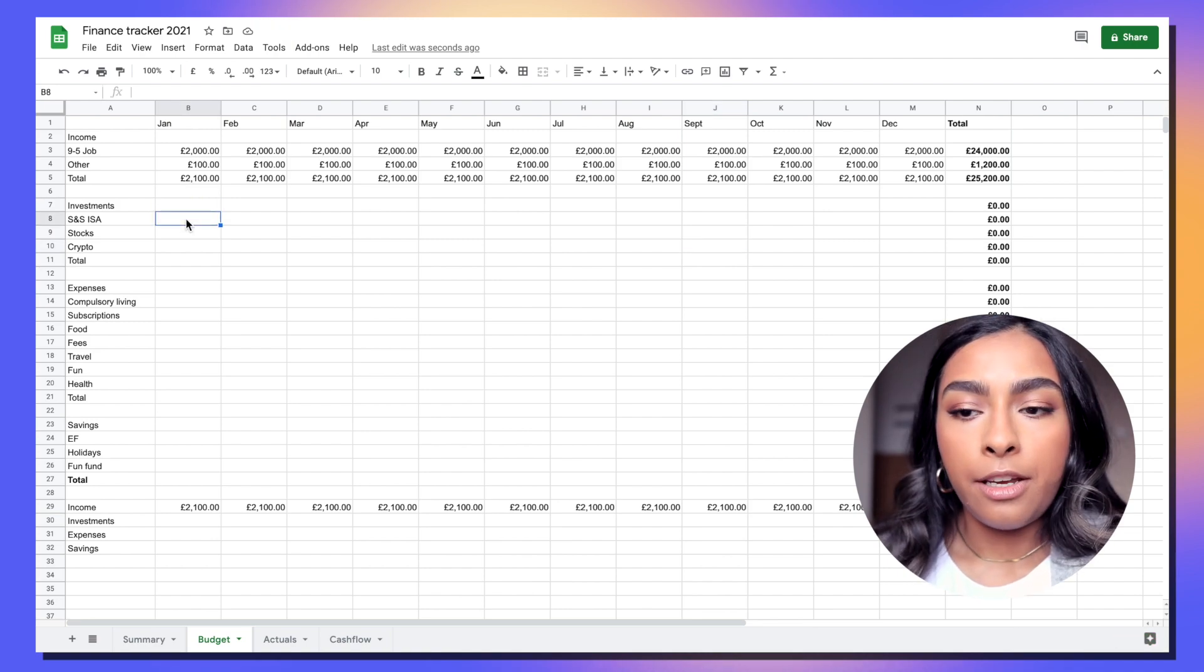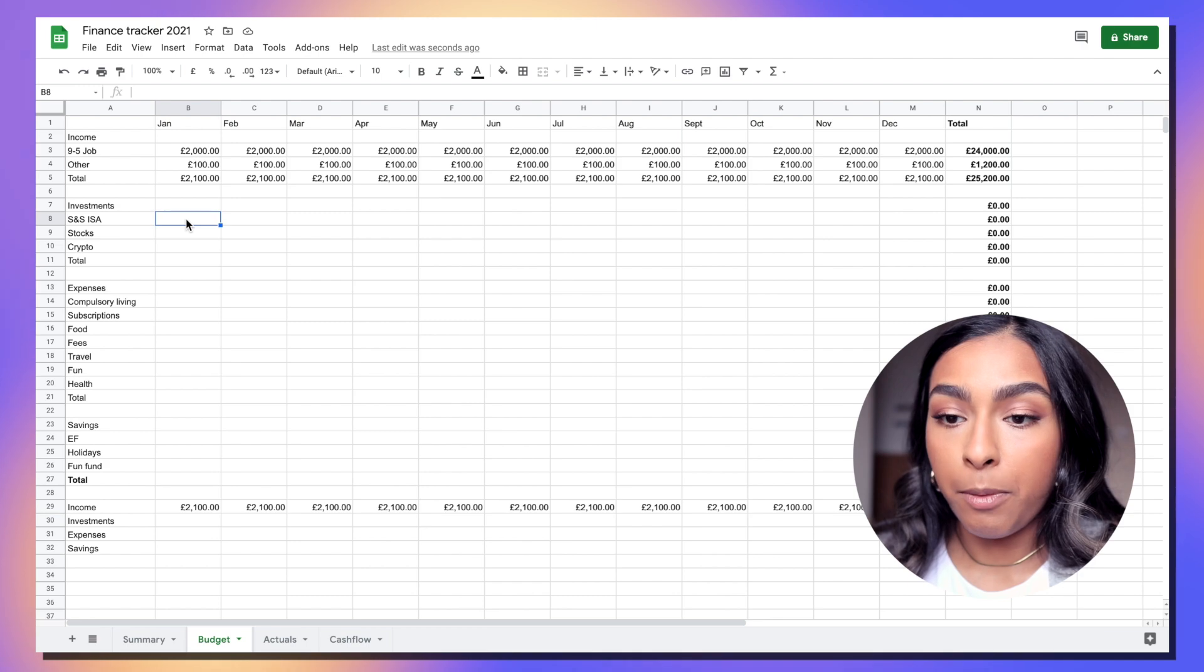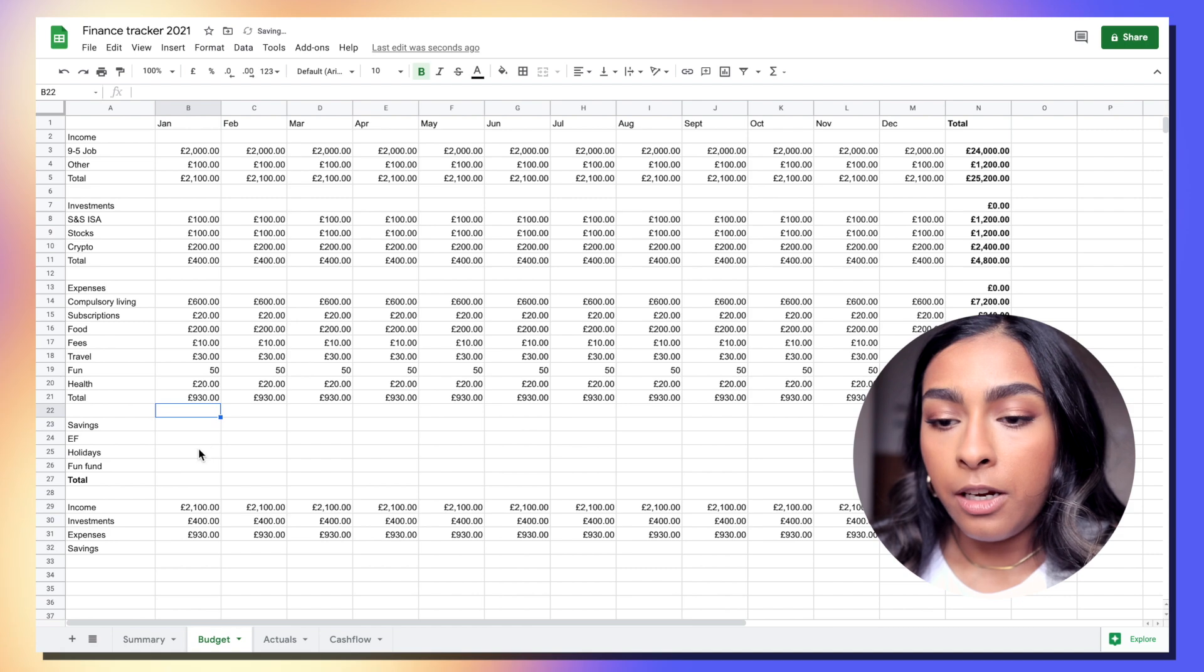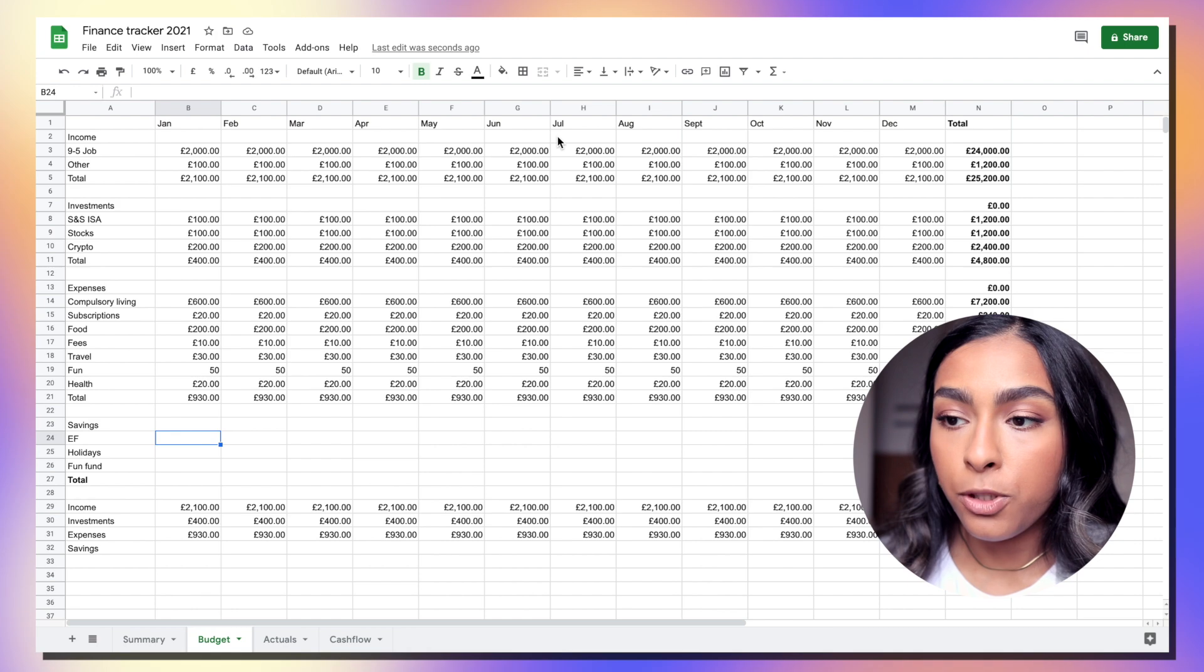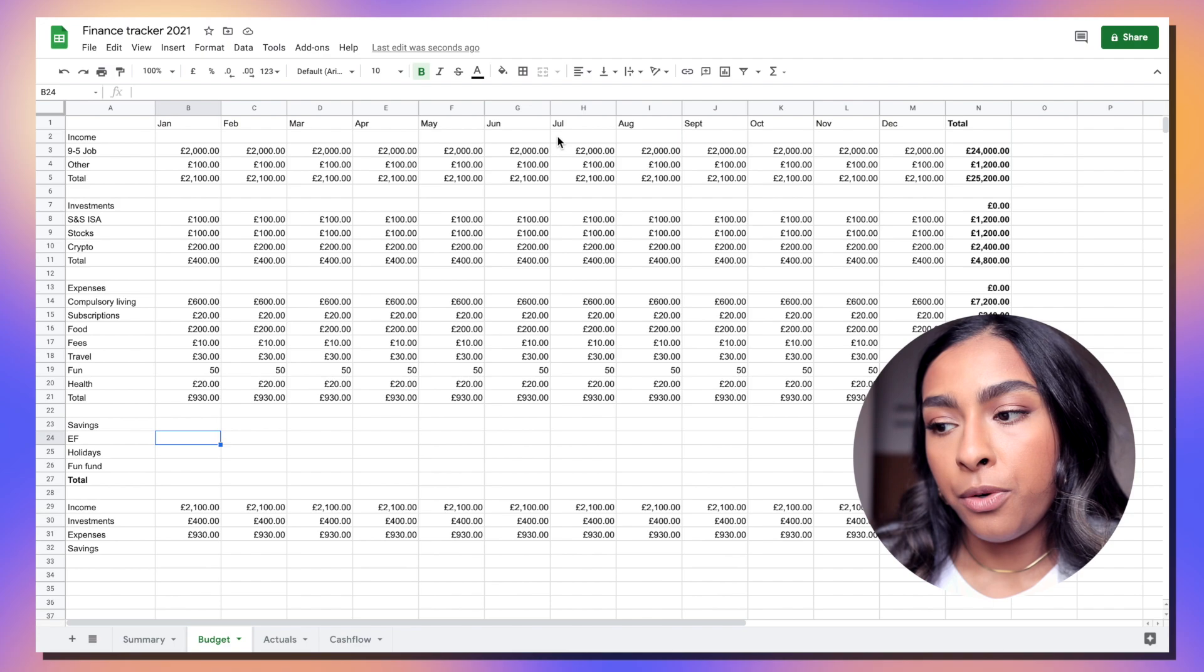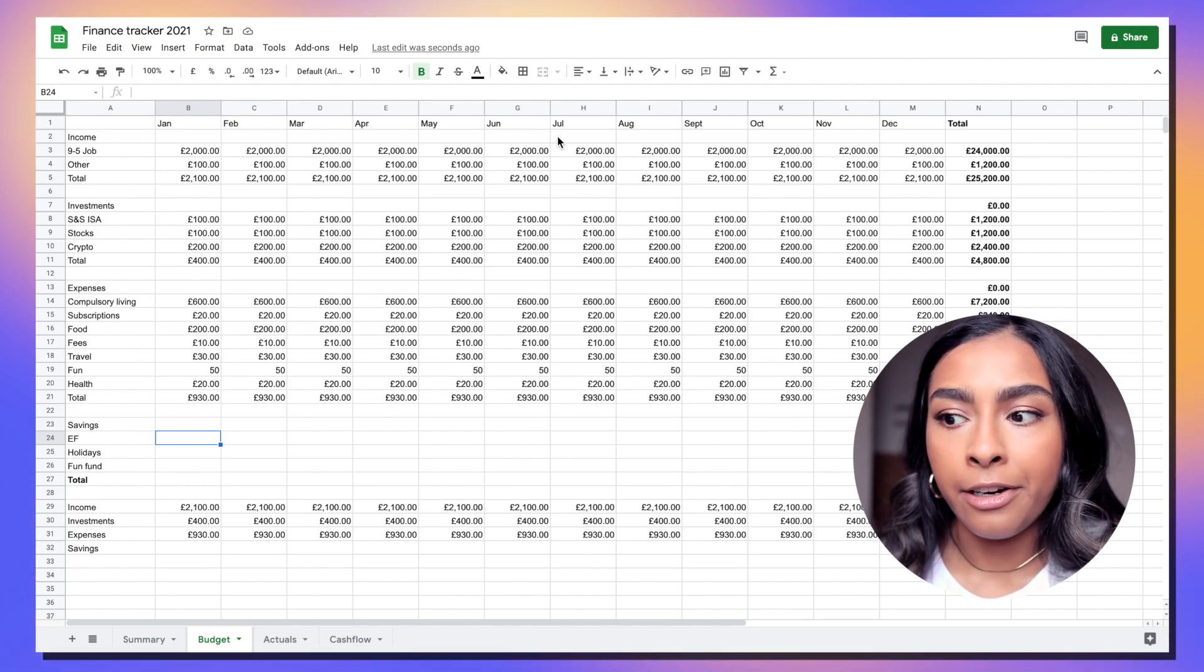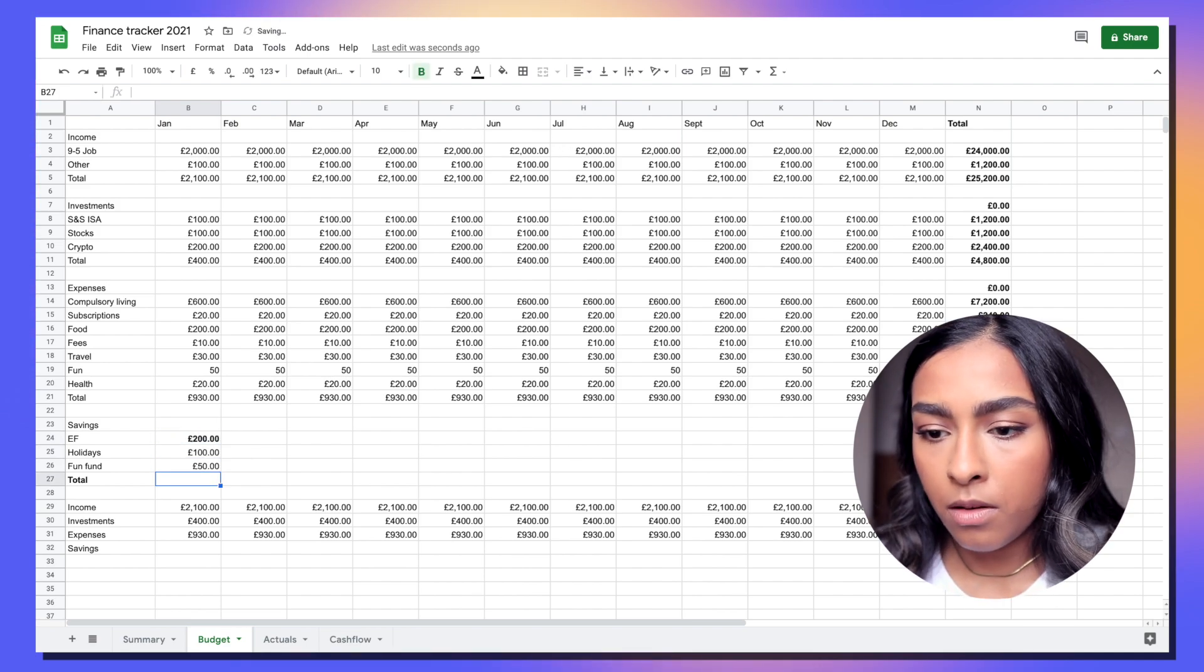For investments and savings I've just put in the ideal amount that I'd like to be putting towards these every month. Here's where you can actually make a few more ambitious goals. If you're planning on getting a promotion or a new job in a certain month, put that new expected salary in. Really challenge yourself to create a picture of what it would look like if you stuck to a budget or increased your savings and use this time to motivate yourself.